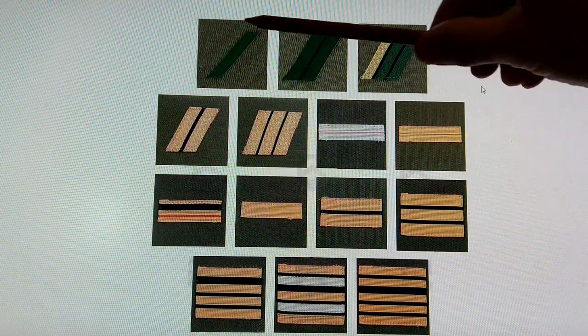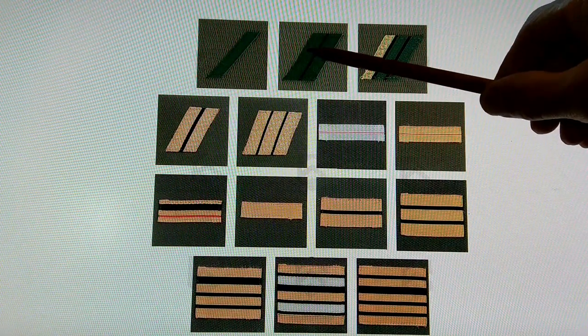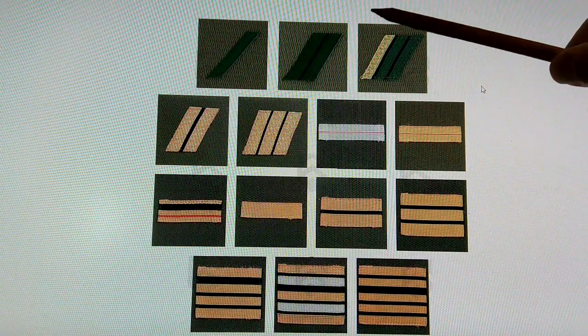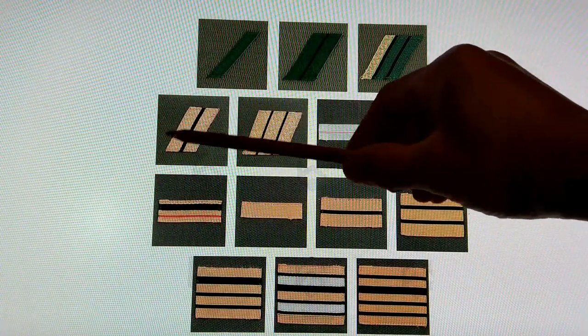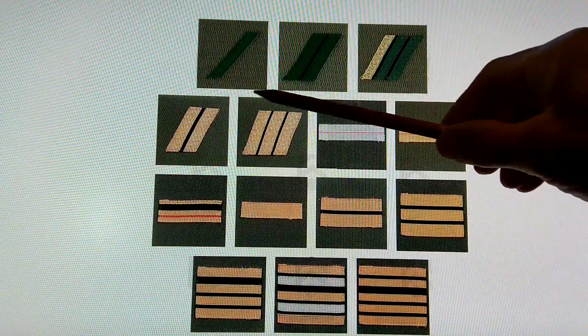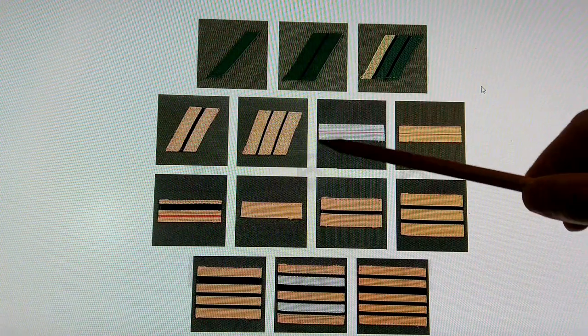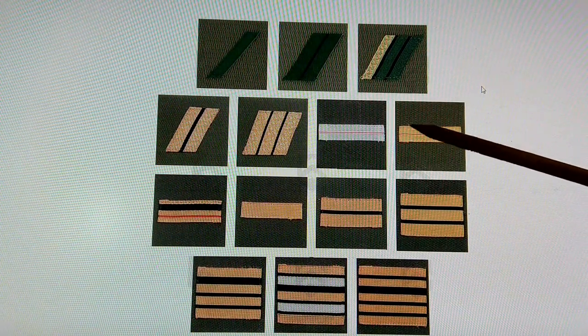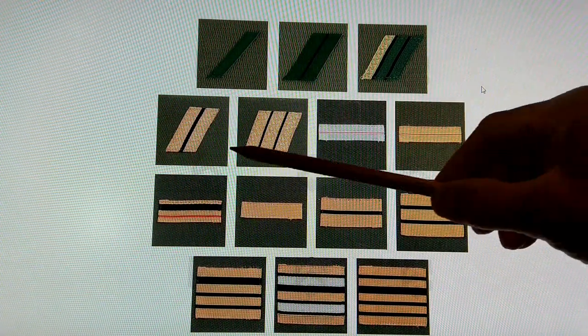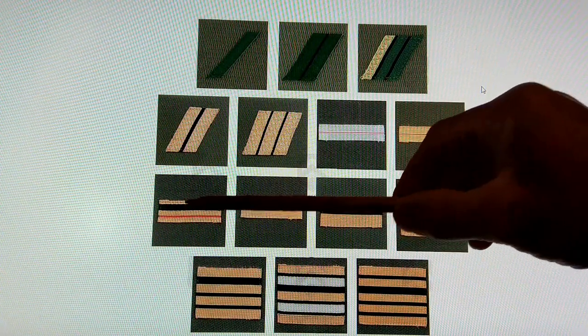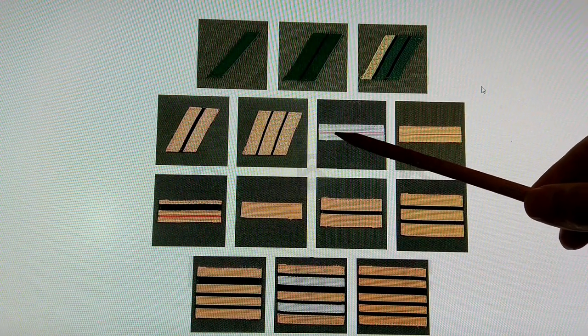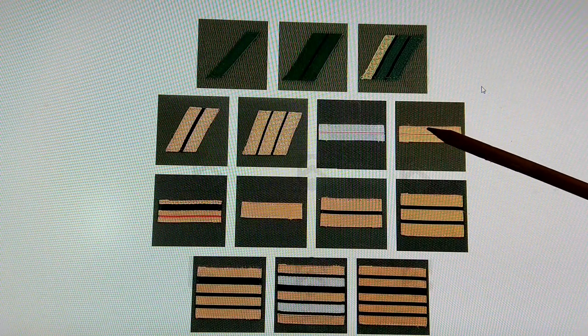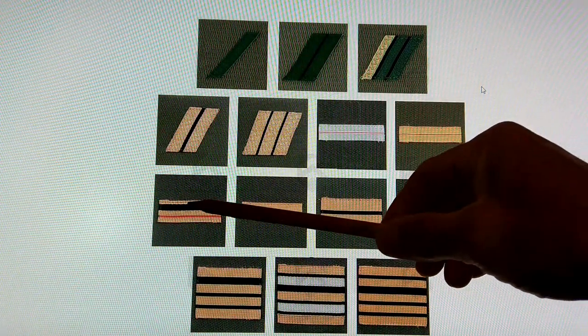Légionnaire de première classe. Caporal. Caporal chef. Sergent. Sergent chef. Adjudant. Adjudant chef. Major. Mon adjudant. Mon adjudant chef. Major.